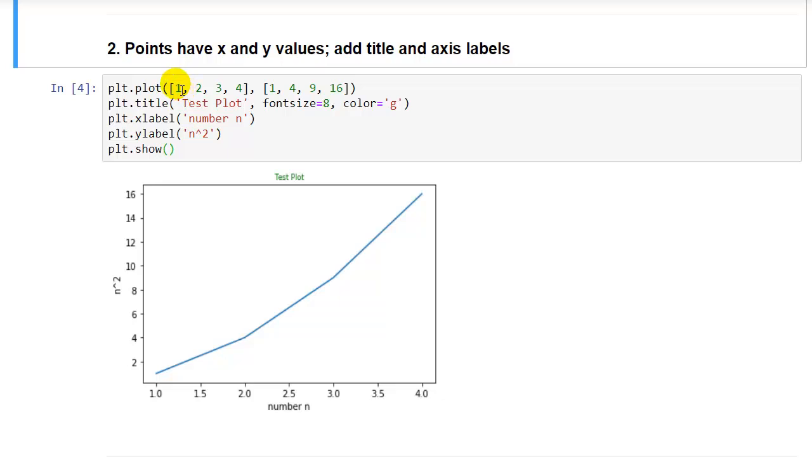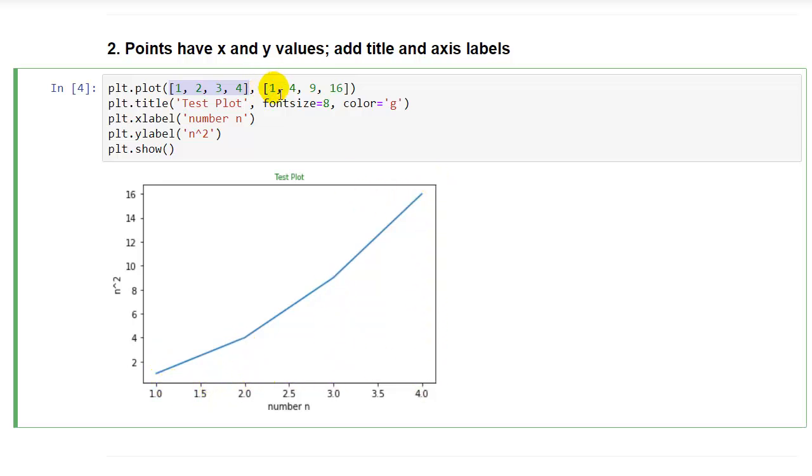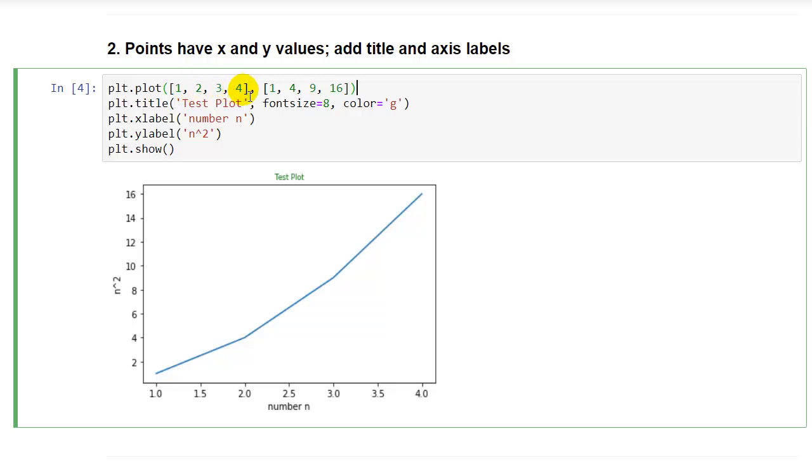For the second example, our points have x and y values, and we're also adding a title and axis labels. So the first set here, 1, 2, 3, 4, is the x values, and you can see those along the x axis here. We have points at 1, 2, 3, and 4. And then the y values are 1, 4, 9, 16, so you can see our scale on the y axis goes up to 16. And we just passed those in separated by a comma using plt.plot. So we're plotting x, y.